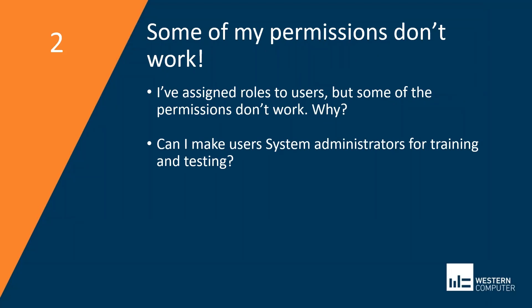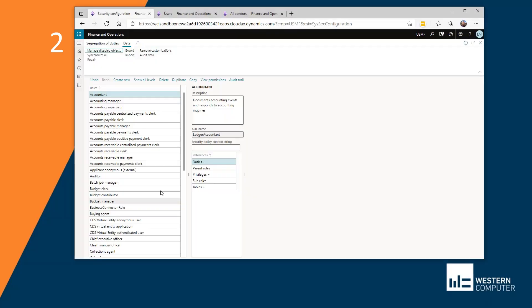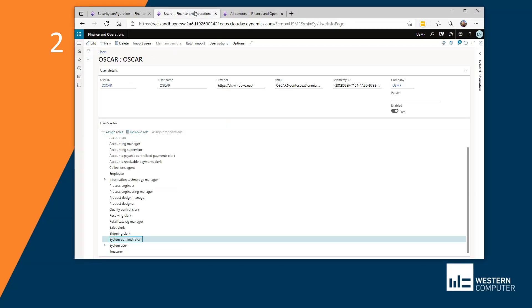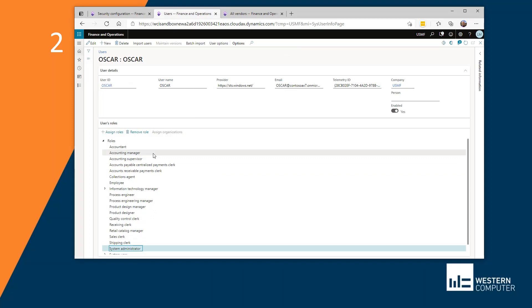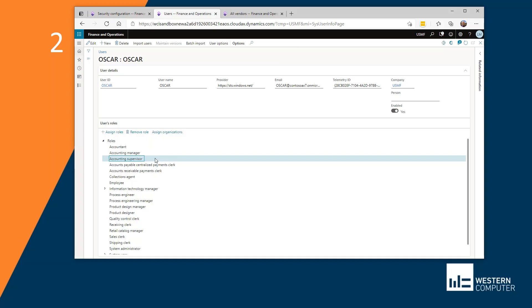Some of my permissions don't work. The scenario here is that I've assigned roles to users. I'm getting reports that they're not seeing all the permissions that they need to see. This is almost always a result of a user having too many permissions and I've pulled up user here, OSCAR. And OSCAR has roles of, for example, accounting manager and accounting supervisor. And let's say that with accounting supervisor, OSCAR has access to a particular function and it is just view access, but he needs maintain access.